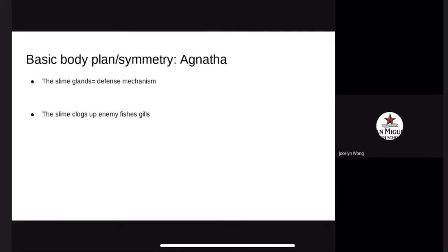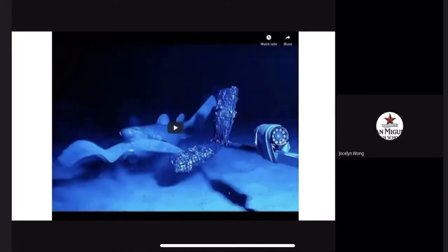The hagfish's slime glands are used as a defense mechanism against predators. When a hagfish is attacked by a shark and the shark bites, the Agnatha will shoot slime into the shark's pores and clog them.